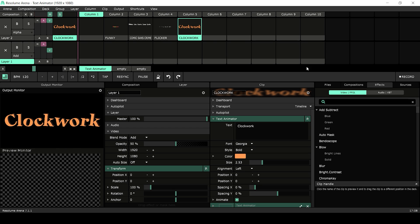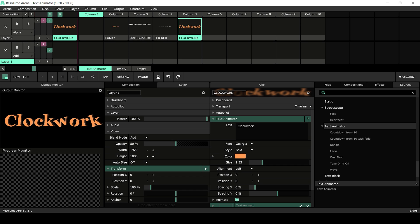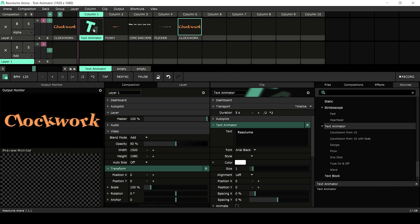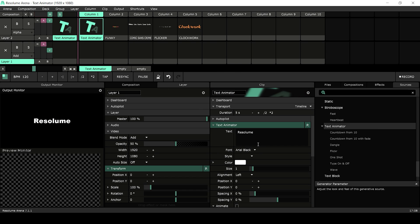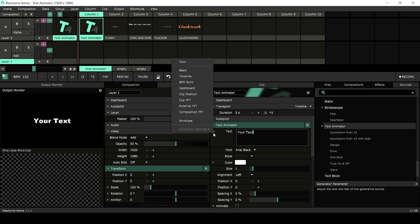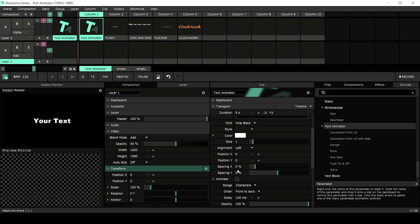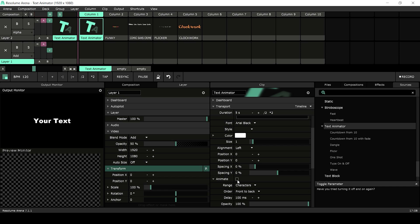Let's create a text animator by going through the sources tab and dragging the text animator into an empty clip. You can put your own text inside of the text box, and note that you can animate the text box as well. In the top part you'll find the basic text operations like size, font, spacing, and color.